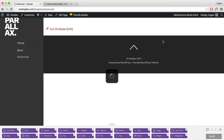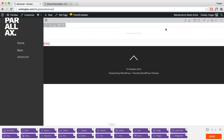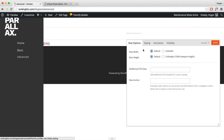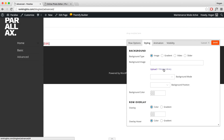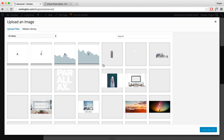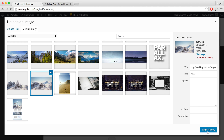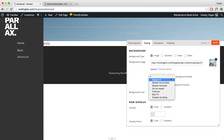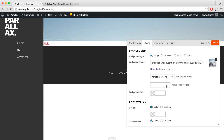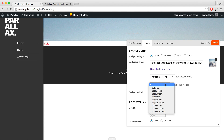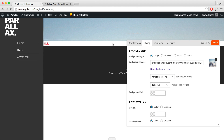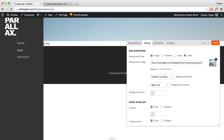Now I'm going to move on to actually setting it up on Themify. Turn on your builder and go to Row Options. For the row width, set it to full width. Under Styling, this is where we're going to upload the background image — click on Browse Library. I've already uploaded the file. Click insert file URL, then set in parallax scrolling. For the background position, set the focus to right top — that will ensure the two different layers are separated. Then click Save.